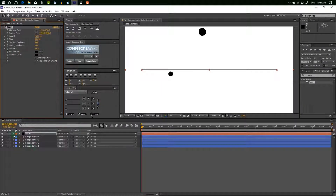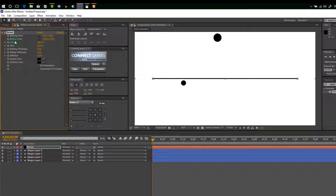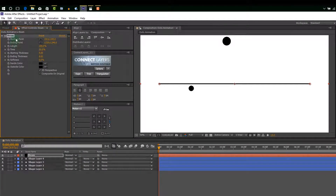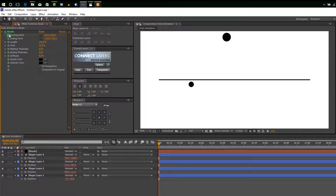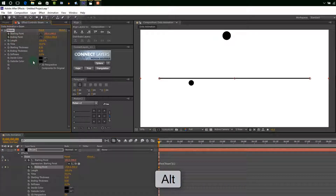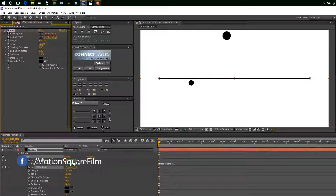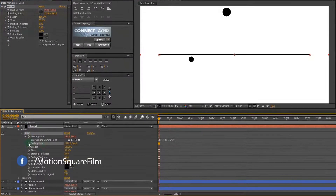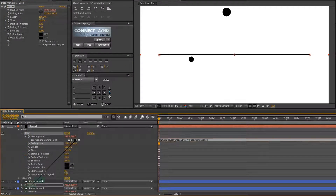I am using full length at 100%. Now for the starting point and end point, hold the alt key from your keyboard and press the stopwatch button, like this. Now link the starting point to any one shape layer — follow this step to see how I link all layers.